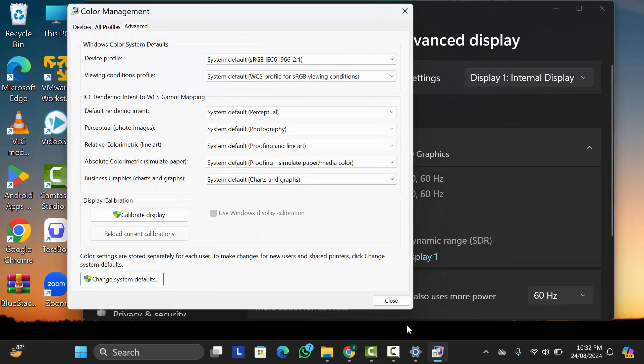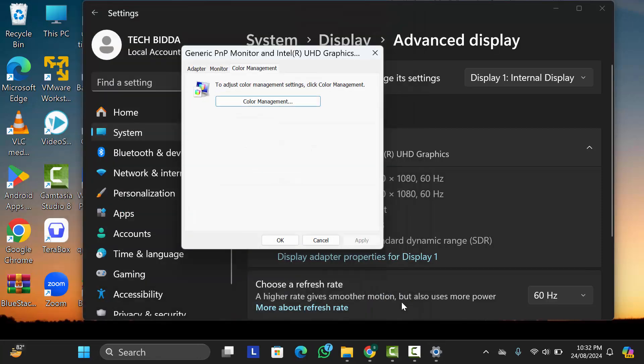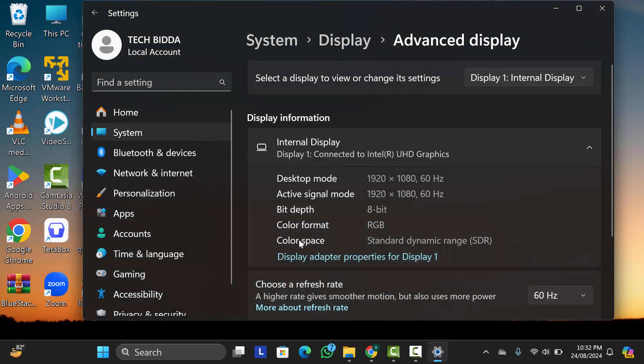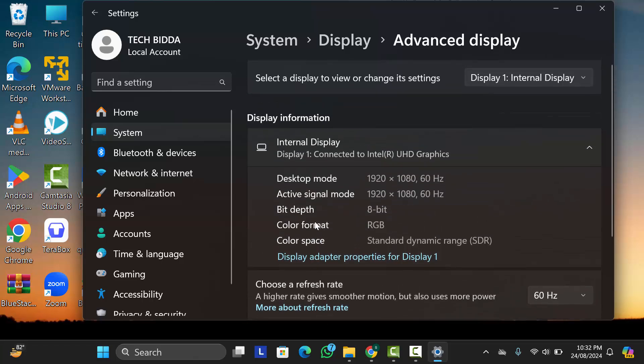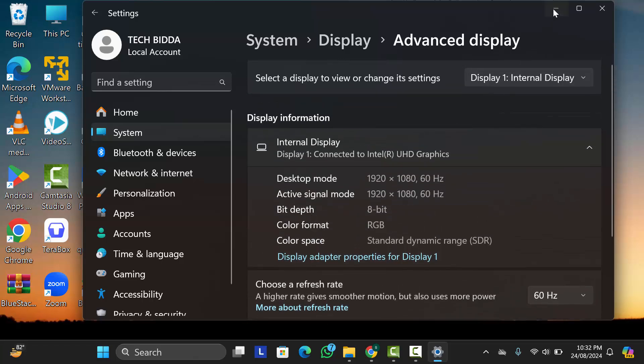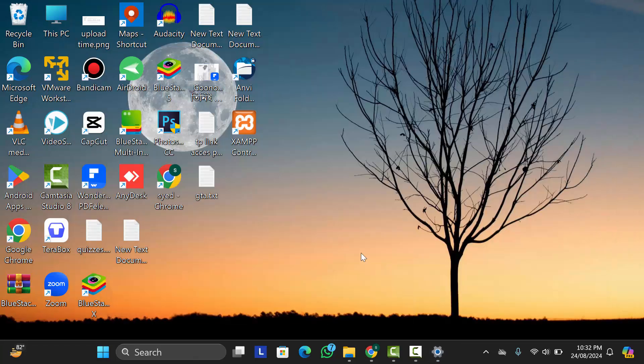Now close this page, again close it, and click on OK. So friends, that's the way how you can reset your display color settings to default. If you think this video is helpful for you, please don't forget to subscribe to our channel and also like, comment, and share. Thanks for watching this video.